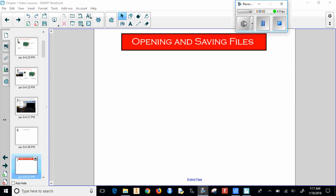Hello, today we're going to talk about opening and saving files and things like that, just kind of file management.